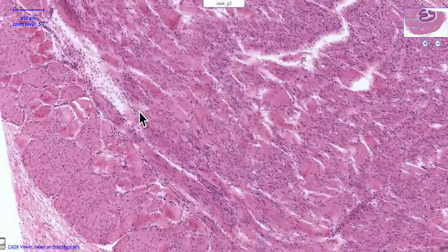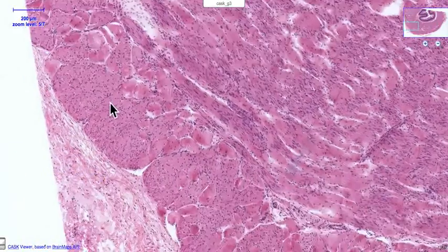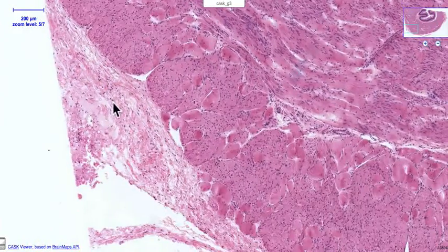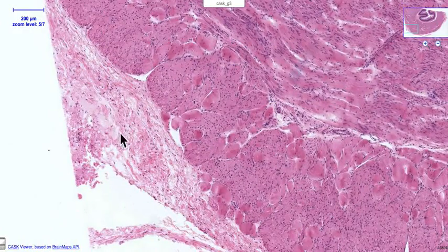If we now move to the outer layer, we encounter the adventitia again. It is fibroblasts, connective tissue, and blood vessels.